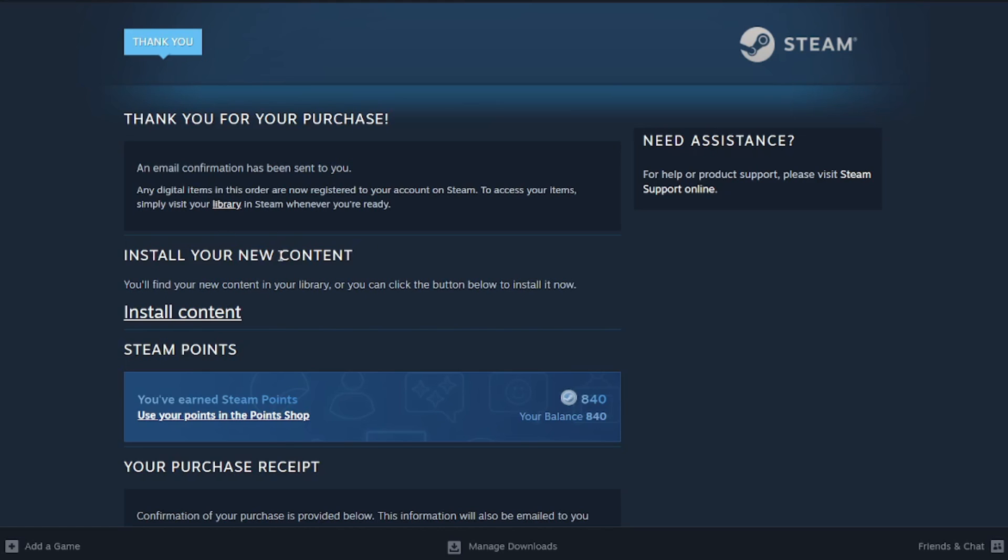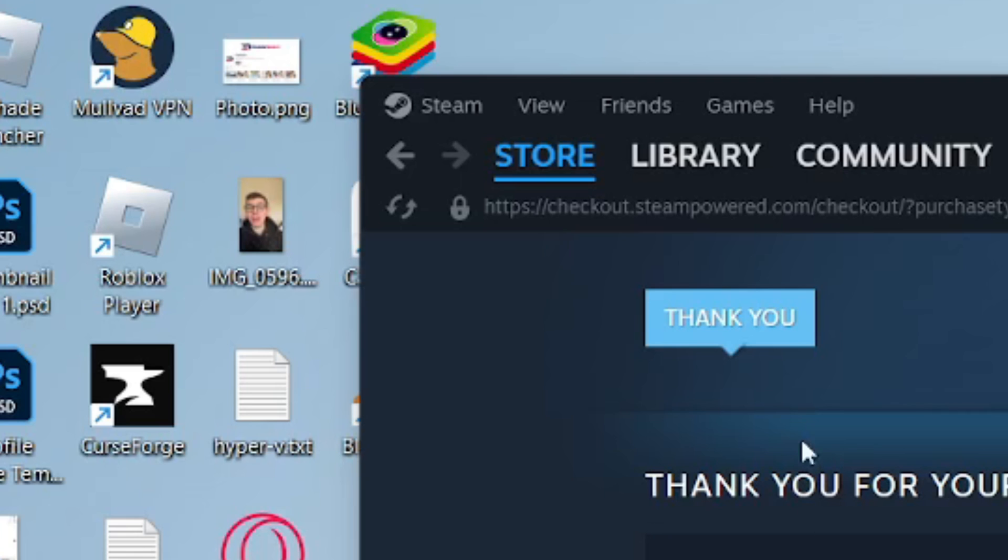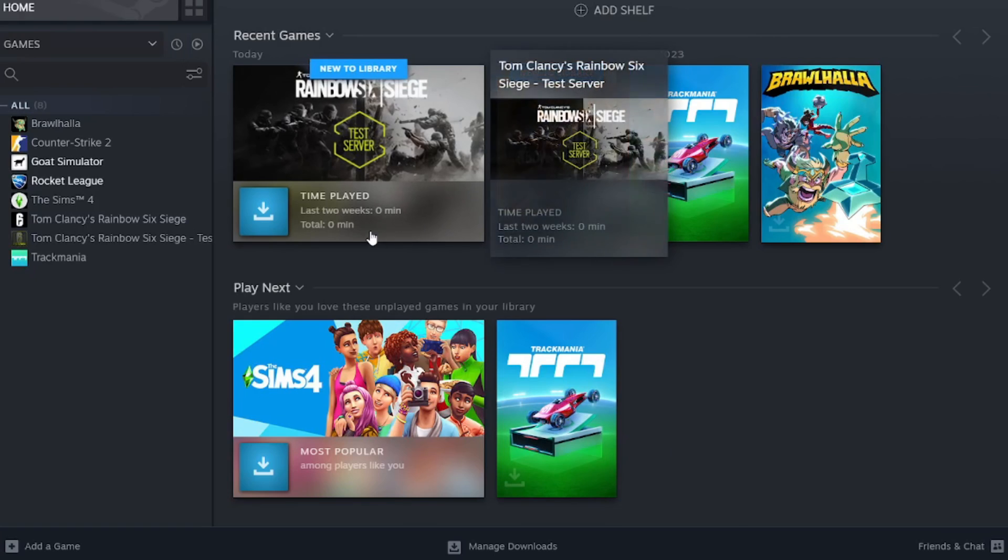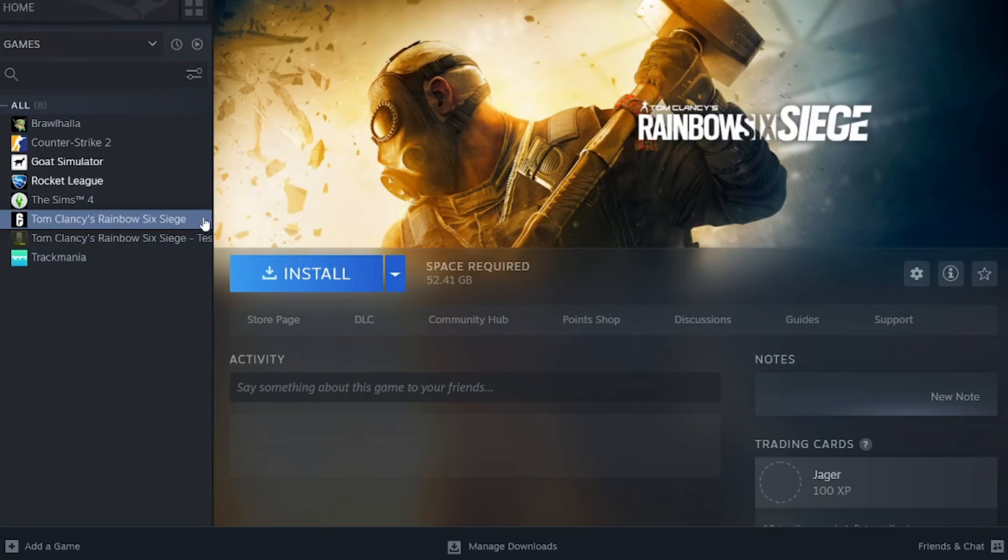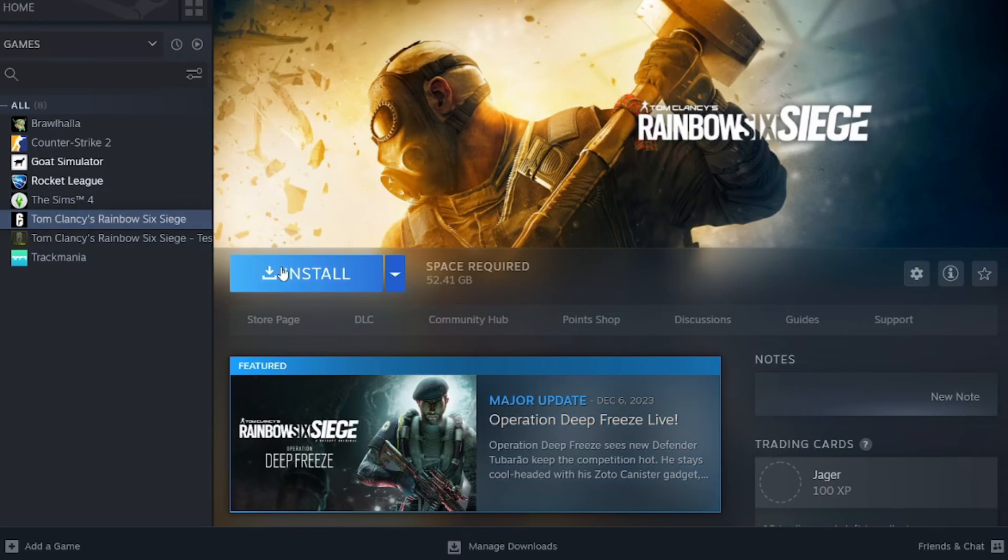After you've purchased it, you can go to the top and click on library, then come over to the left and we can see it here. I can click on it and then install it and start playing it.